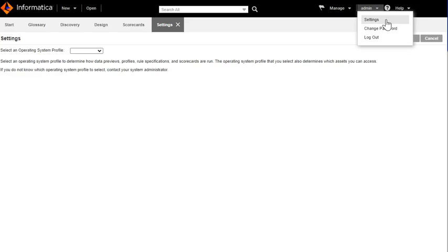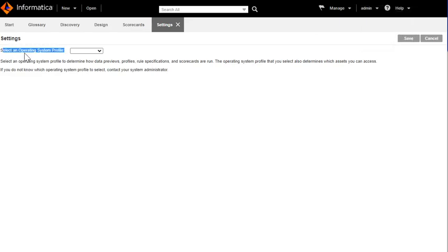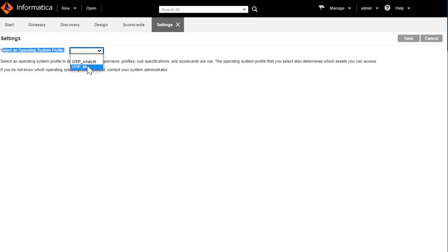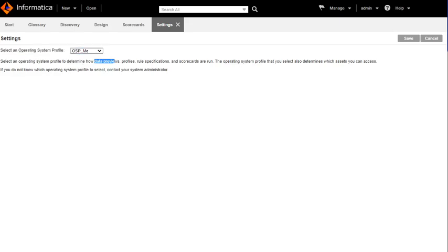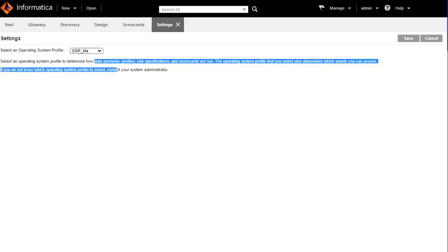Just click on the settings and it will list you the available operating system profiles from which I can choose. I'm going to choose operating system profile OSP.